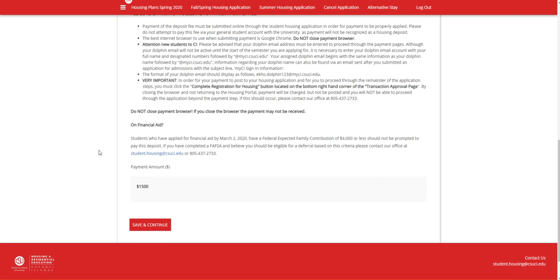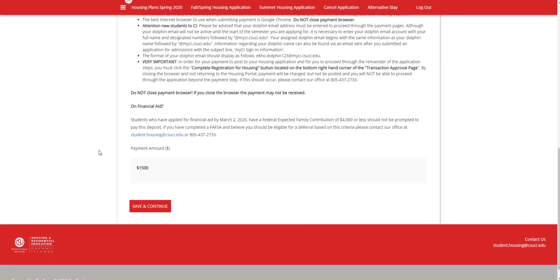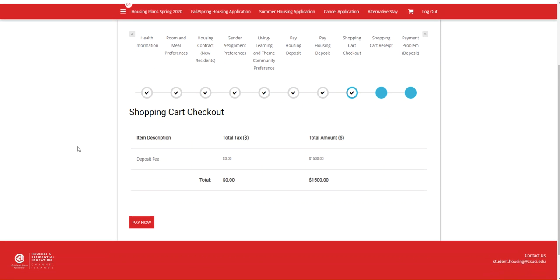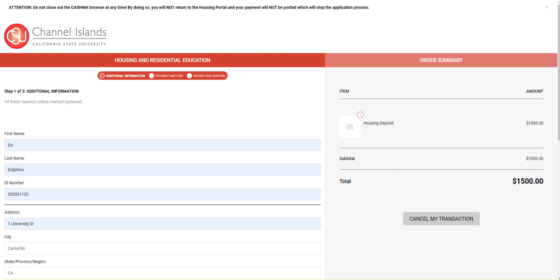Once you've read through all of this, at the bottom of the page, you will see the payment amount, saying continue, which will take you to the shopping cart checkout. If you'll remember from the application fee, this is the window that you do not close. Instead, click on the Pay Now button, which will route you to the CashNet portal where you pay for the deposit.